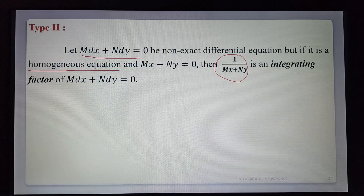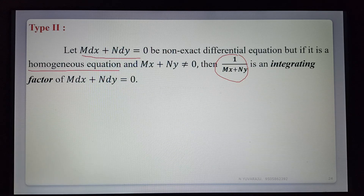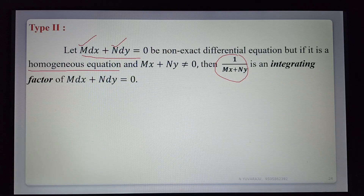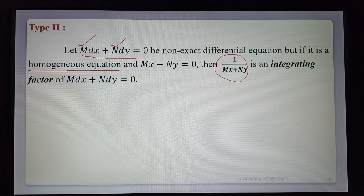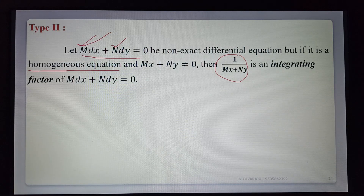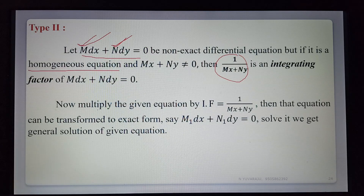That confirms it is non-exact. Next verify it is a homogeneous equation. A homogeneous equation means the degree of M equals the degree of N — the degree of the M function and N function must be the same. That is called homogeneous. The integrating factor is then 1/(Mx + Ny), where M and N are as given.